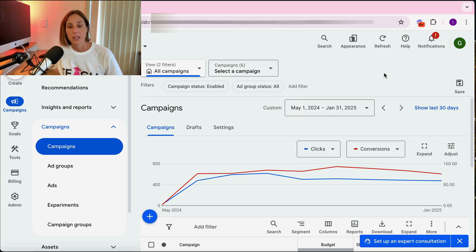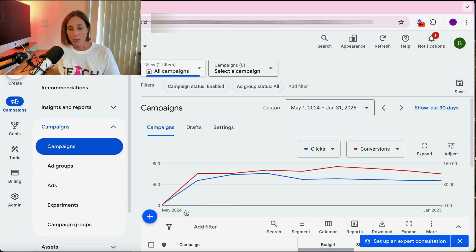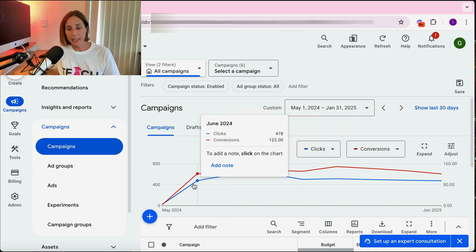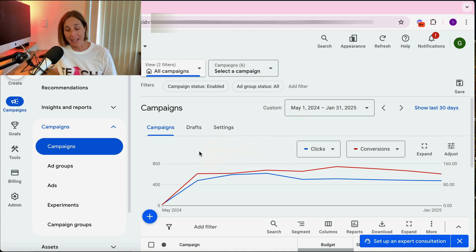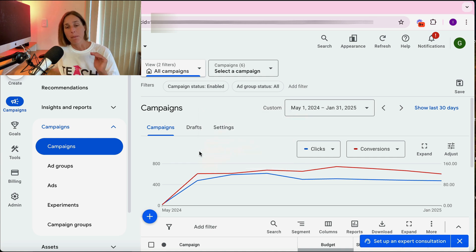So to start, let me show you inside a live Google Ads account of a local business which has been generating leads consistently for about a year. So here we are in this live Google Ads account. As you can see, the ads have been running for close to a year. Our blue line are clicks and the red line are conversions, and as you can see, a consistent flow of leads month in, month out.